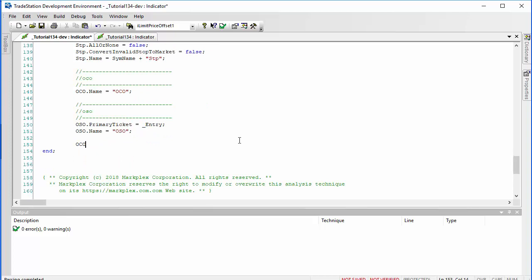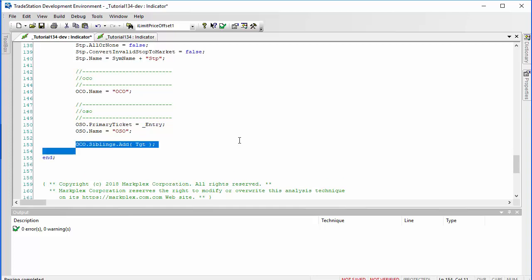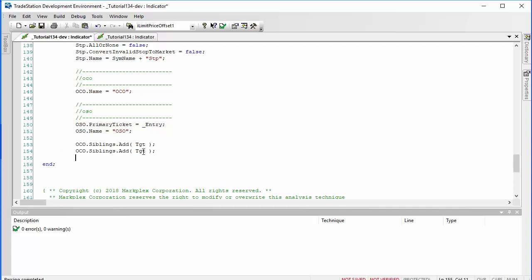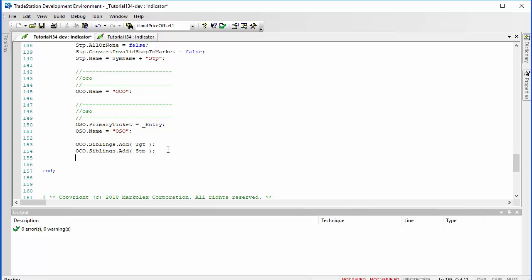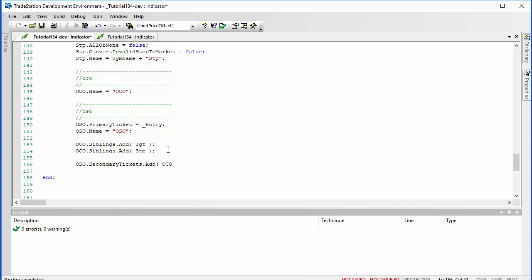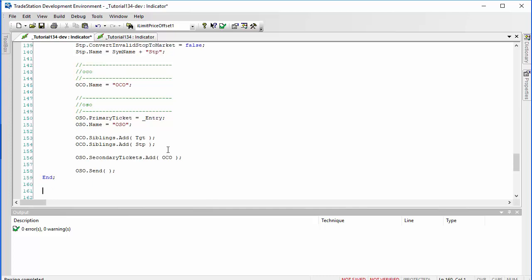For the OCO orders, we need to add the orders that will cancel each other if one is executed — so we add the target and the stop order, meaning we want one of these to execute, not both. For the OCO order, I make sure to reference 'stp'. For the OSO, we don't use siblings — we use a secondary order, so it's 'oso.SecondaryTickets.Add', and we add the OCO using that. Finally, the last thing we need is to send the OCO order: 'oco.Send()'. That's our method almost complete.